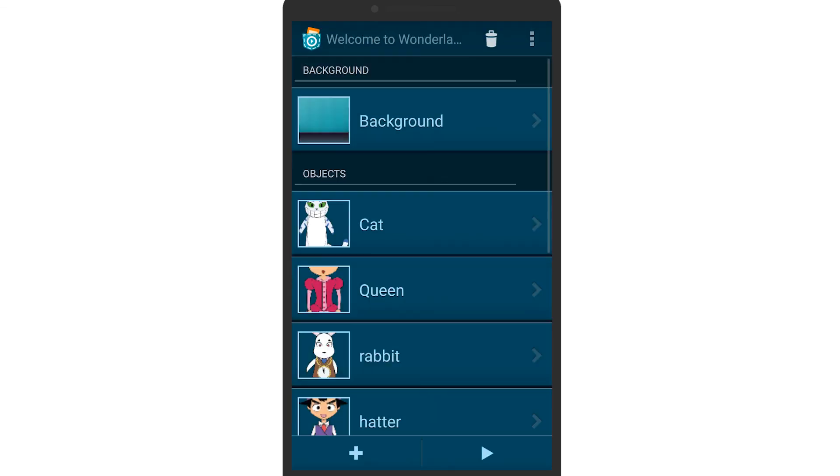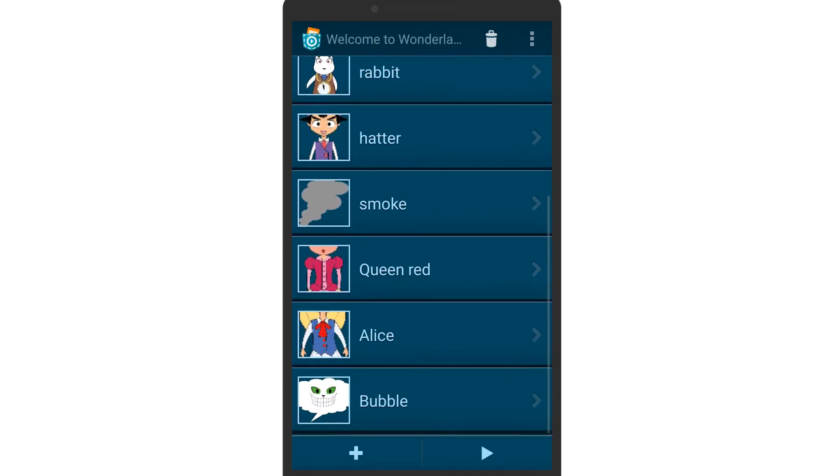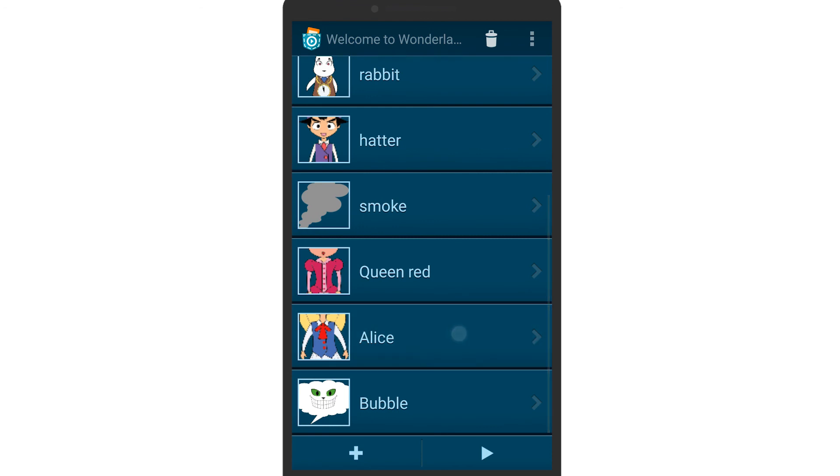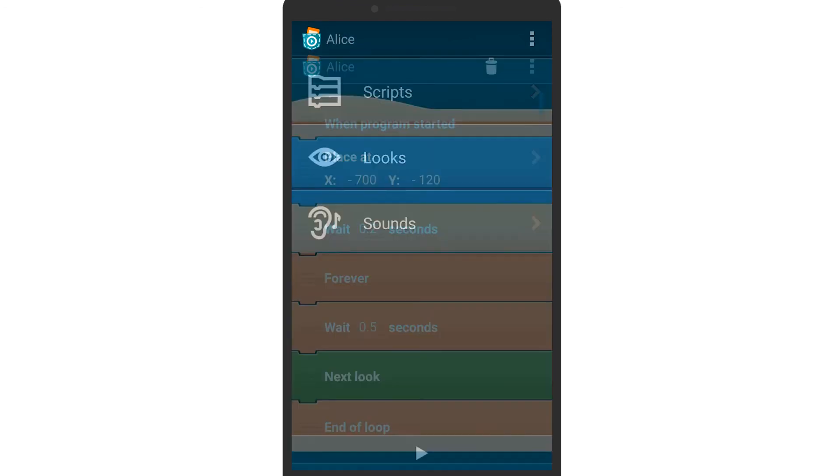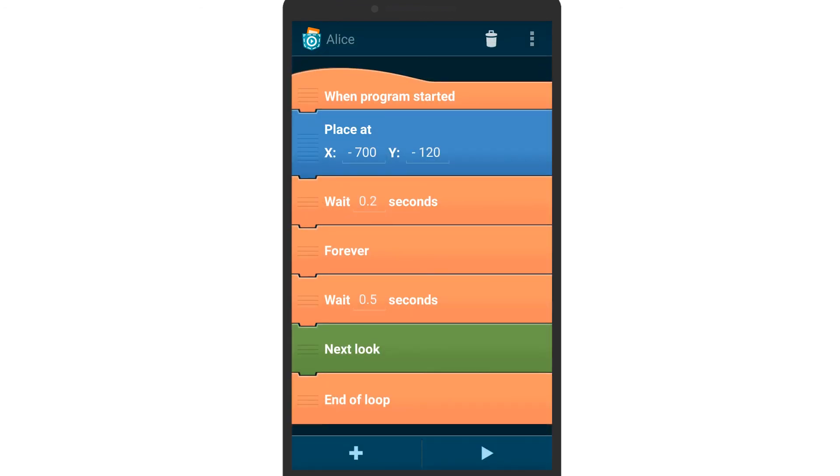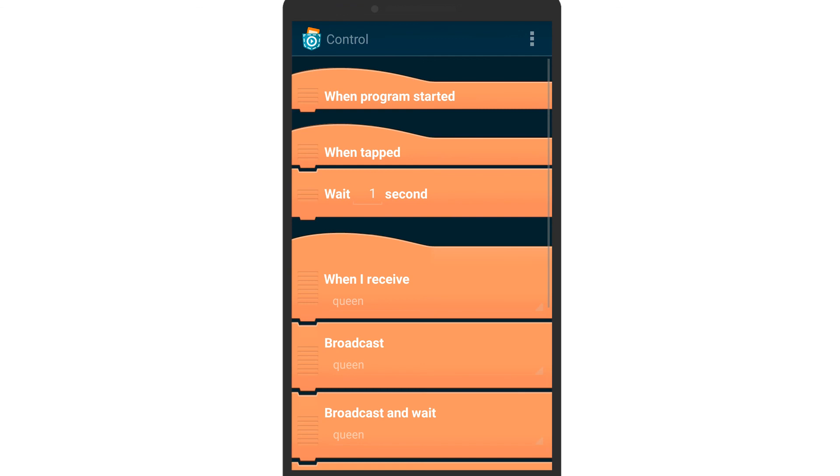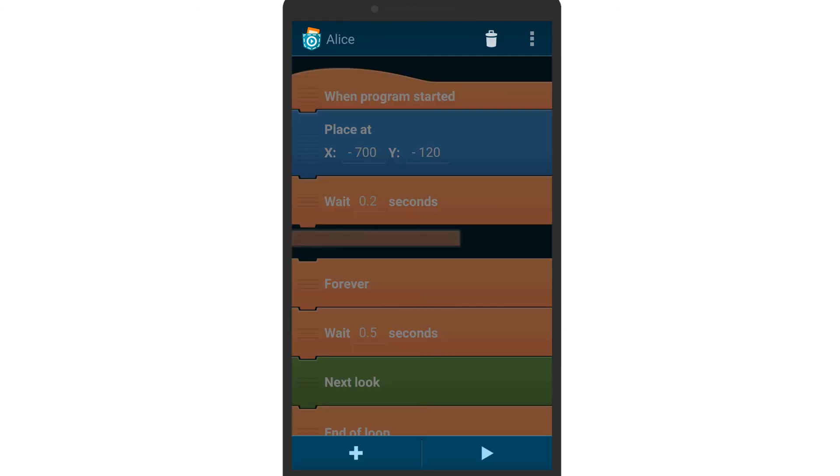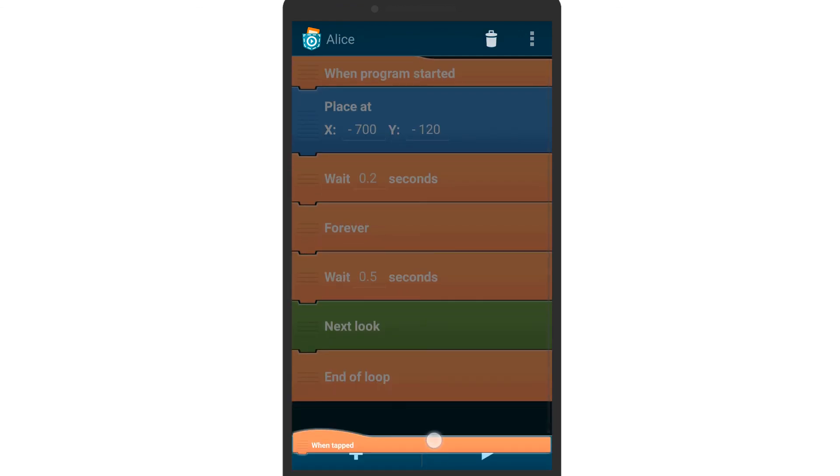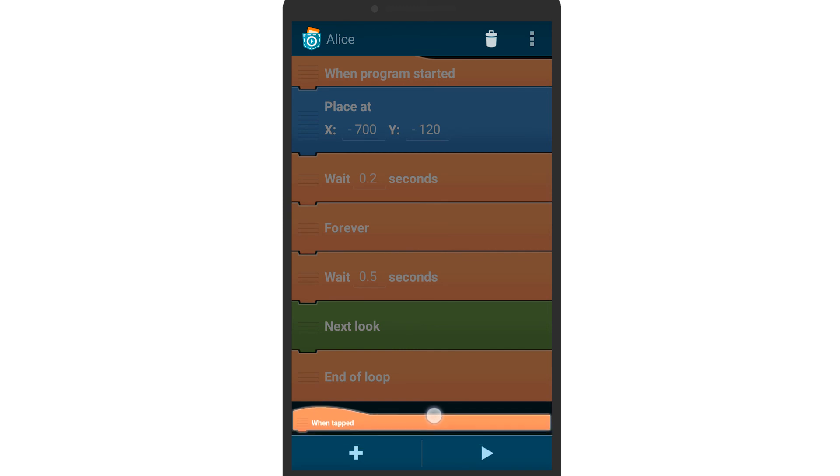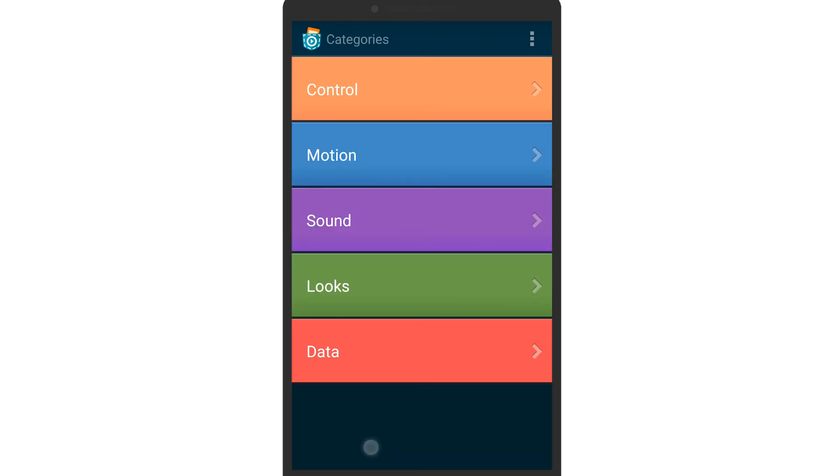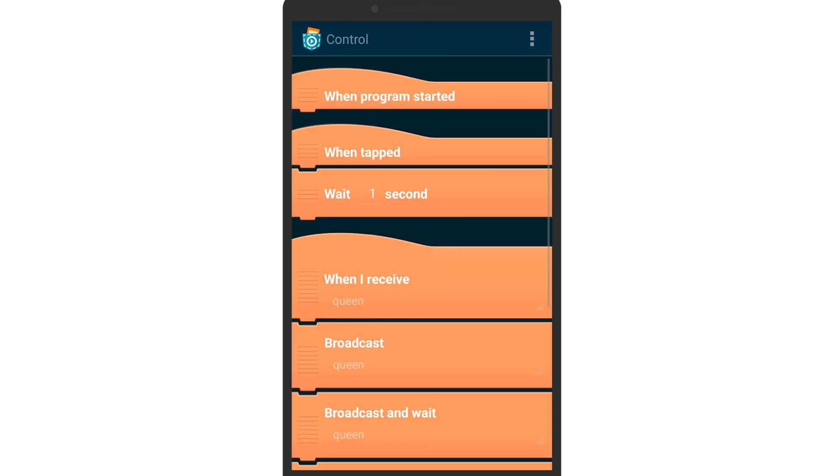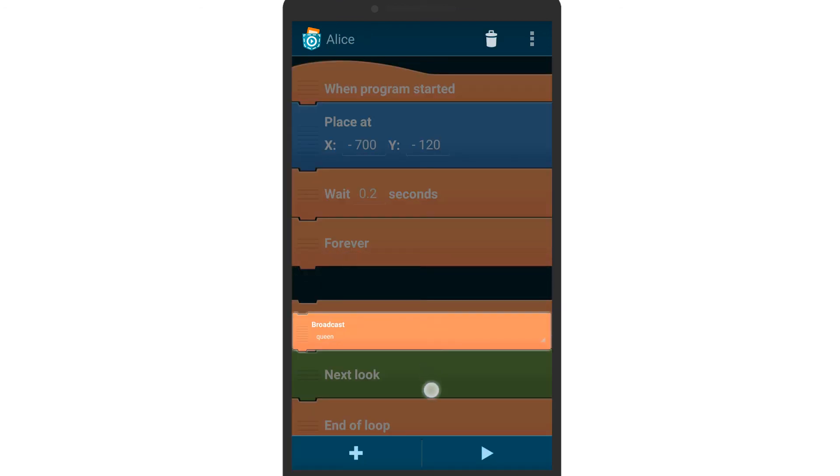As it is Alice that is tapped to show the bubble, go to her scripts and add a when tapped brick. When Alice is tapped, you need to send a signal to the bubble to be displayed. Insert a broadcast brick and call the signal think. Next, configure the bubble to react to our signal.